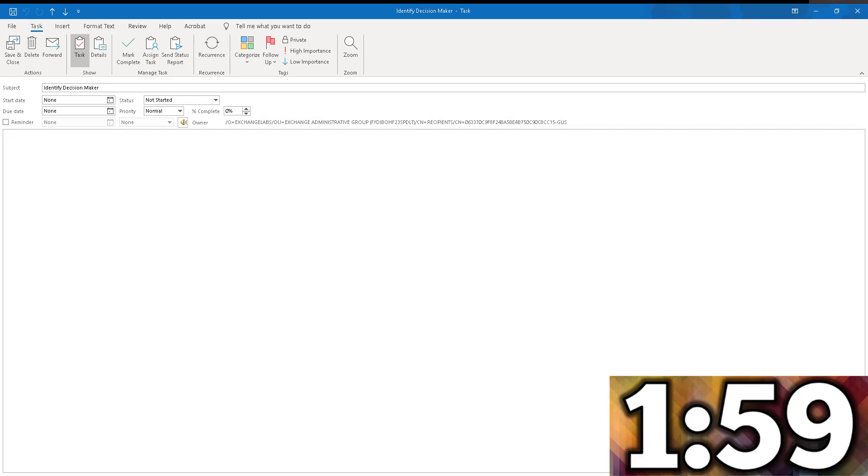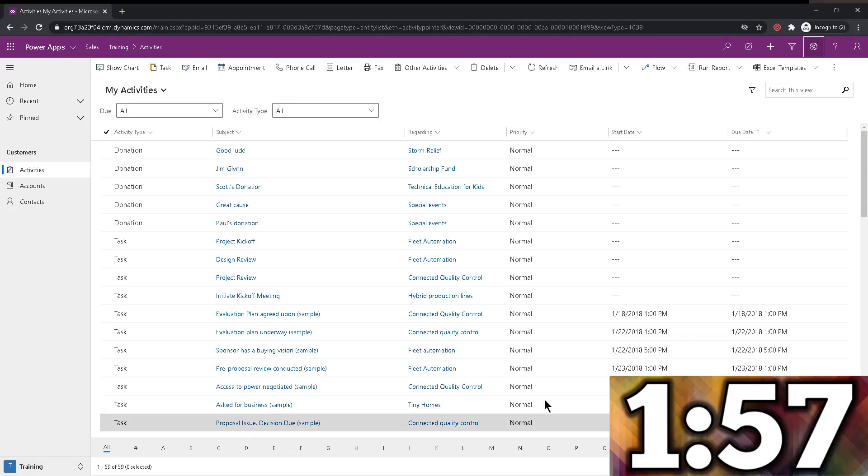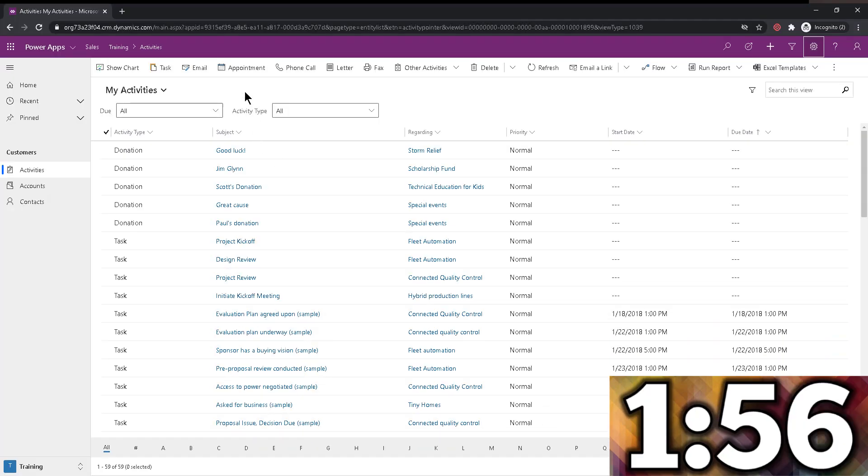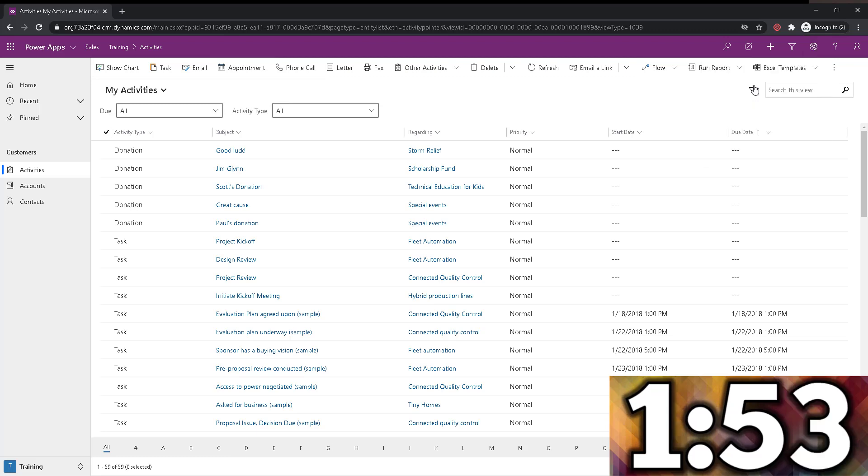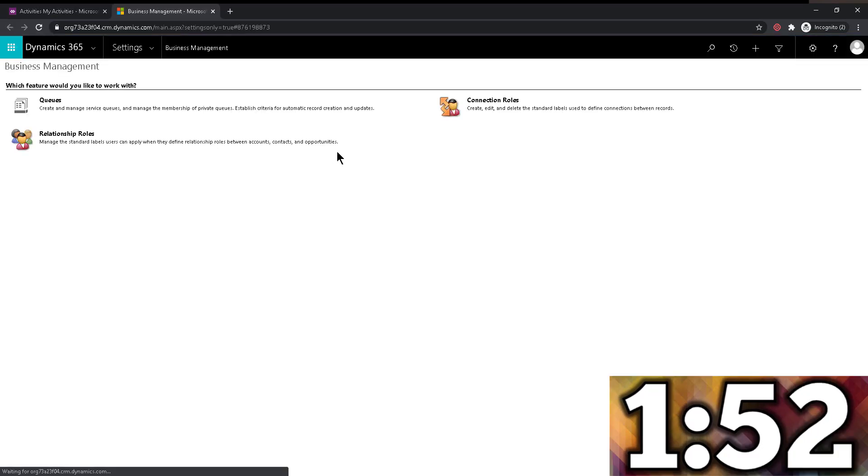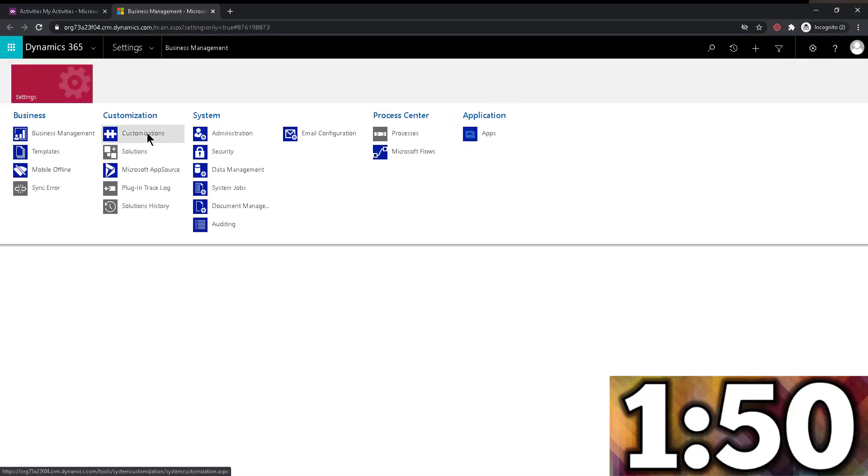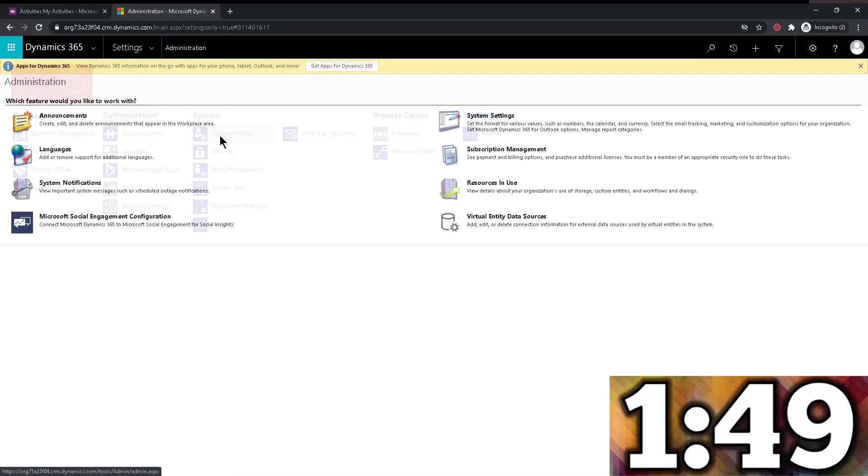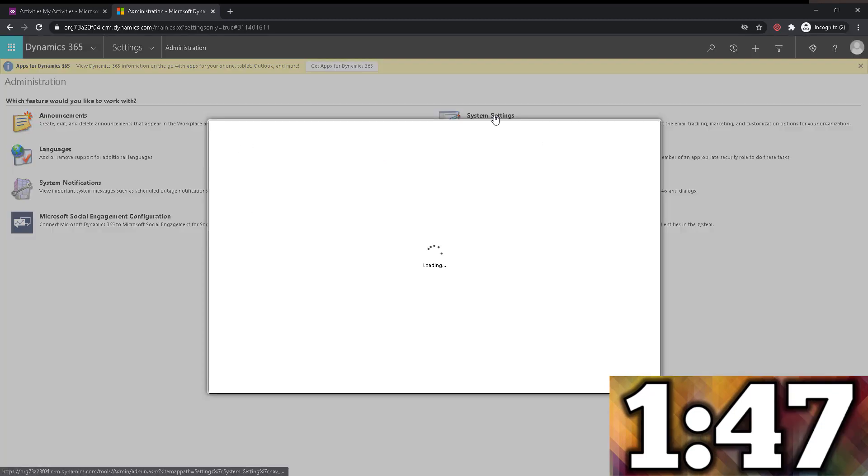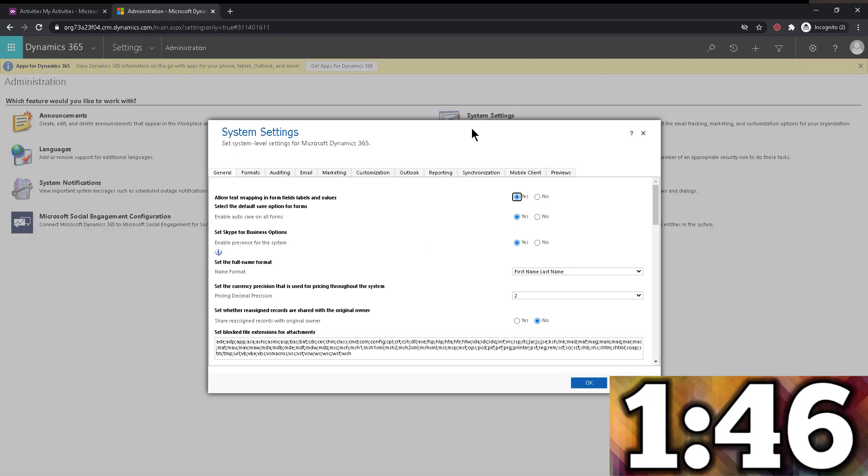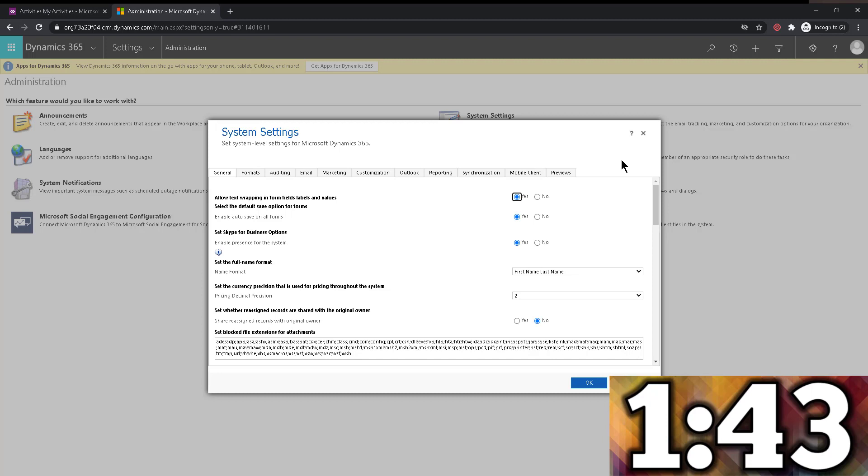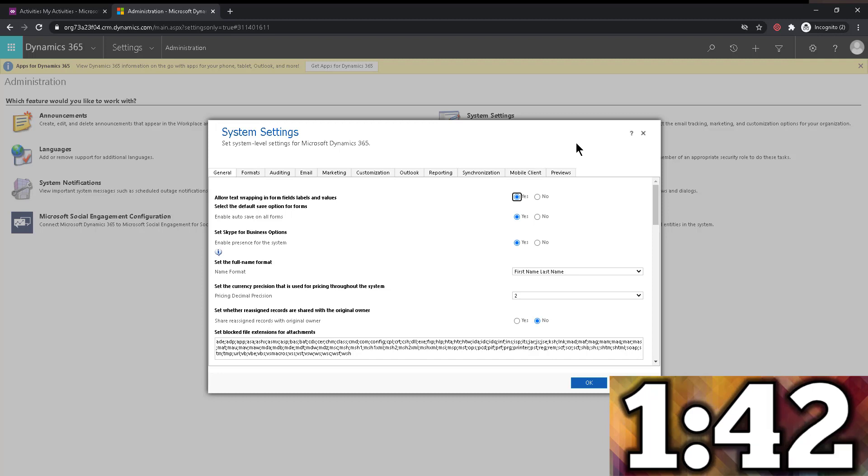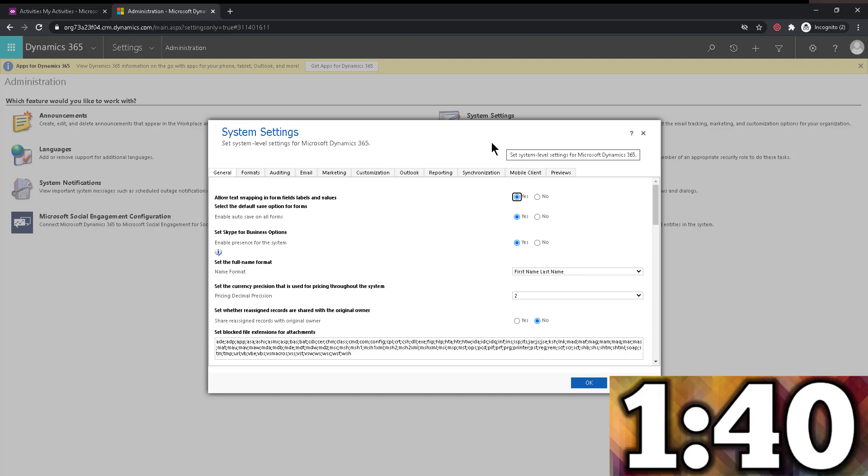So what I'm going to do is I'm going to switch to my Dynamics 365, which is right here, and then I'm going to navigate into advanced settings. And once this opens, we're going to go into administration, system settings. Today's Labor Day that I'm recording this, this thing is so snappy, I guess no one is using Dynamics in the US, which is great.